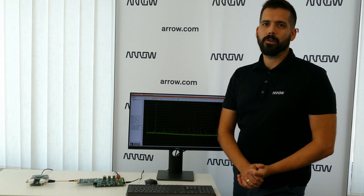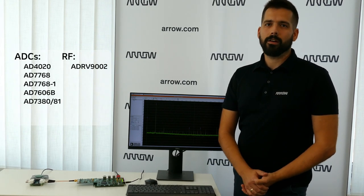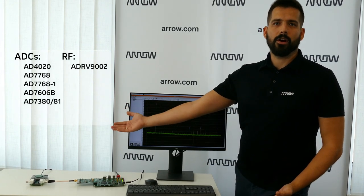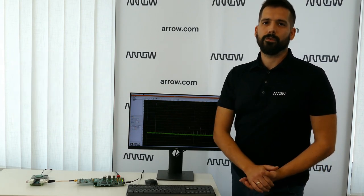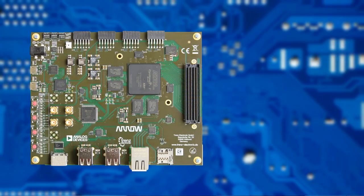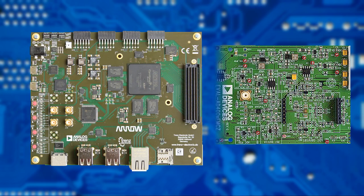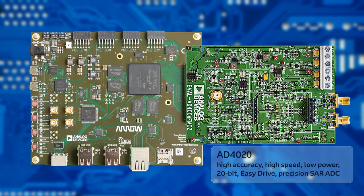At the time of this recording, the following precision signal chain and RF transceivers are provided as complete reference designs. For this demonstration, I'm going to connect an evaluation board of the AD4020, which is a 20-bit precision successive approximation register analog-to-digital converter with a throughput of 1.8 mega samples per second.